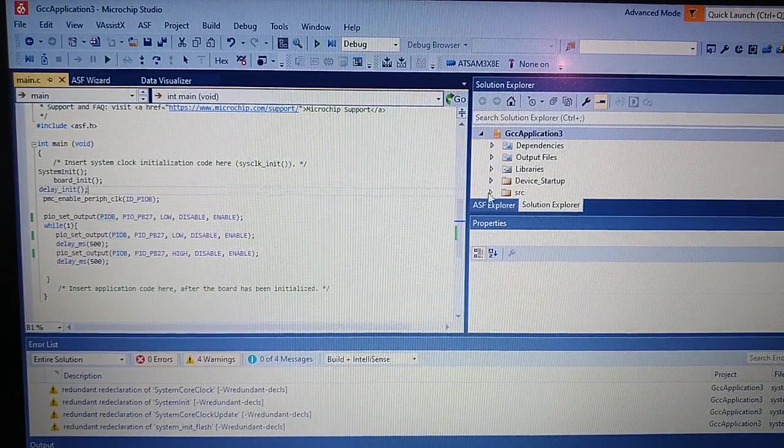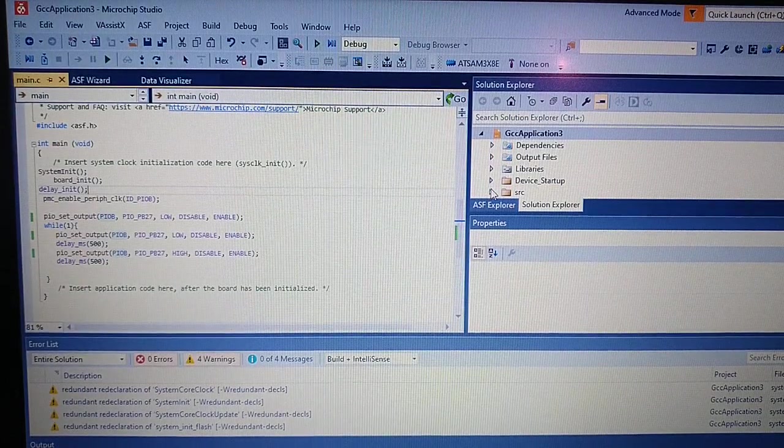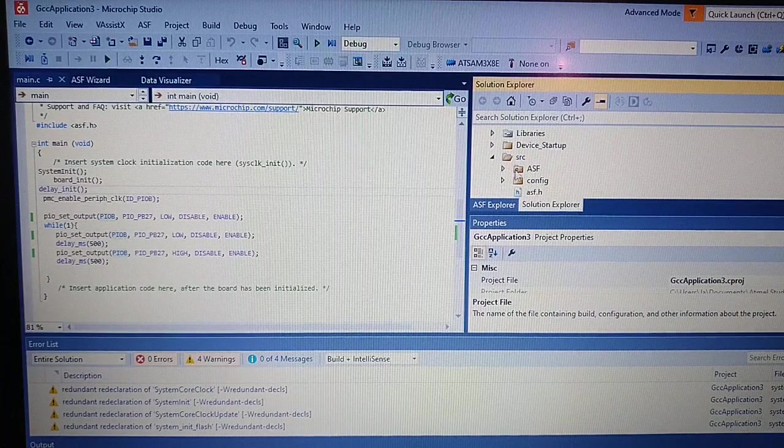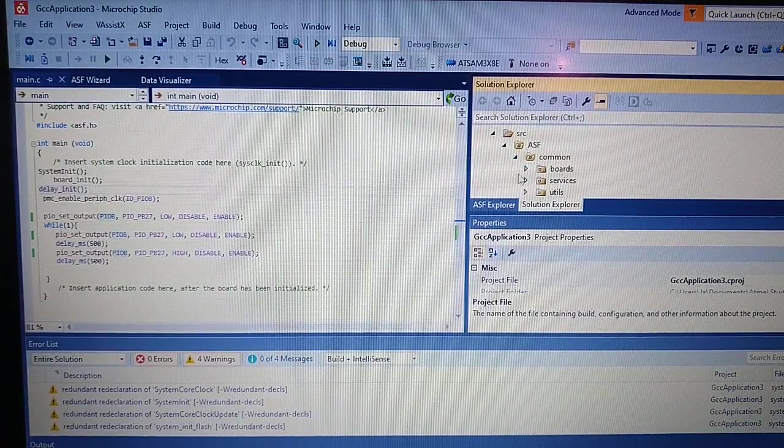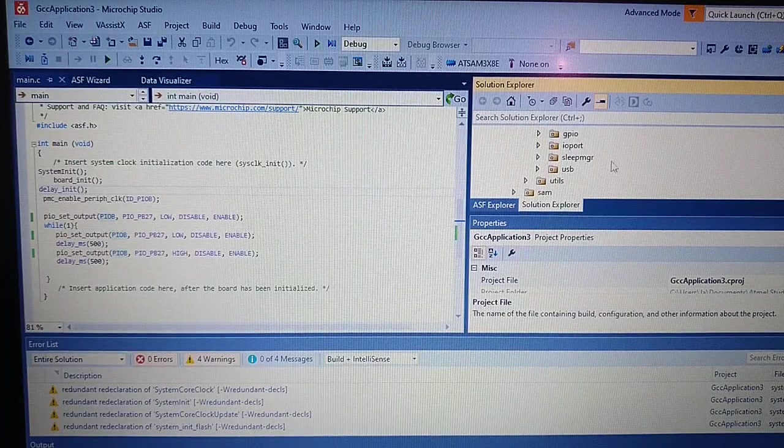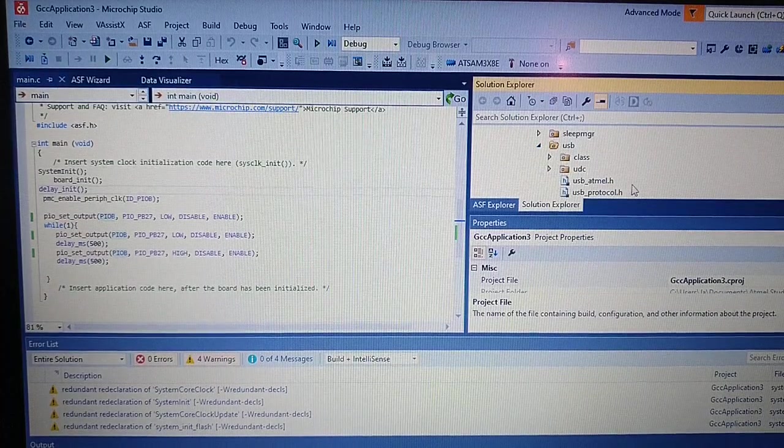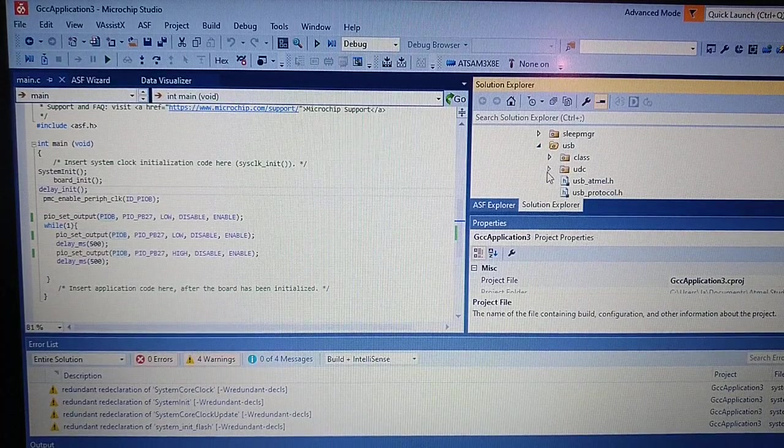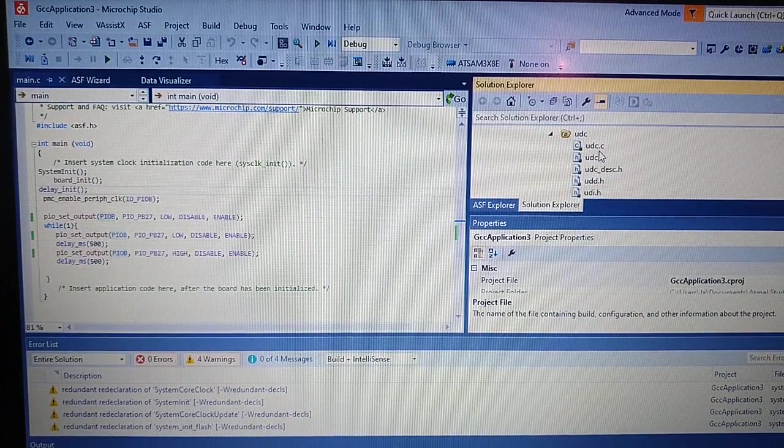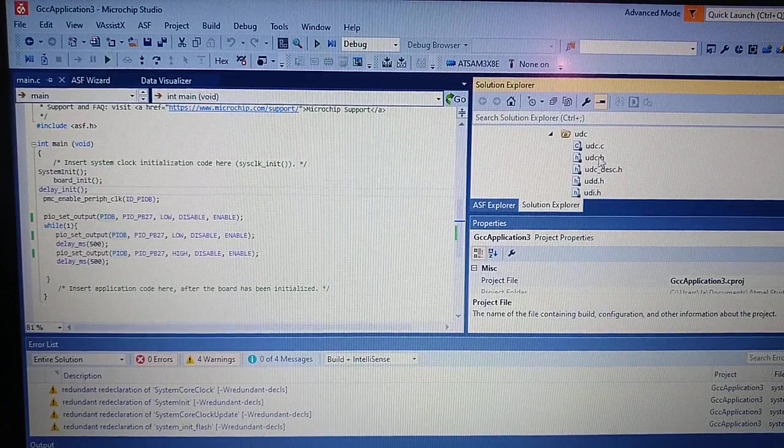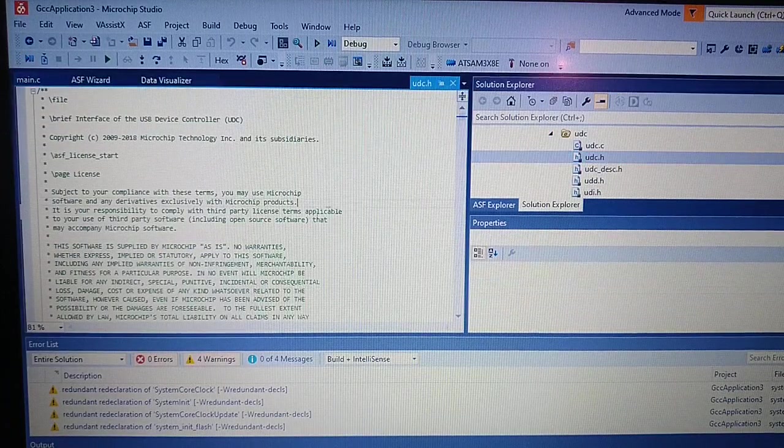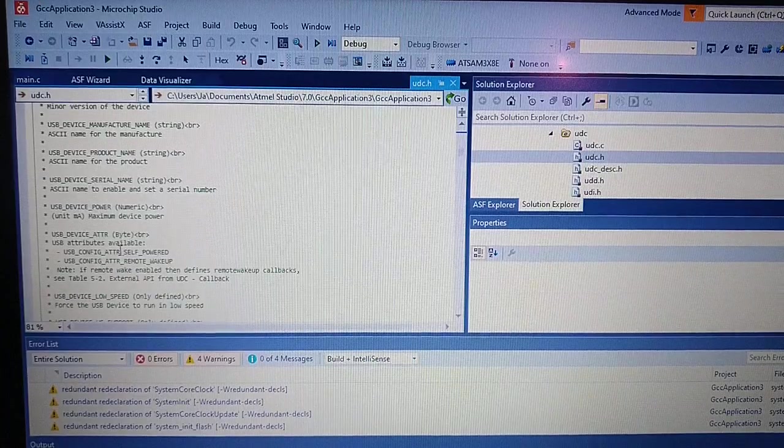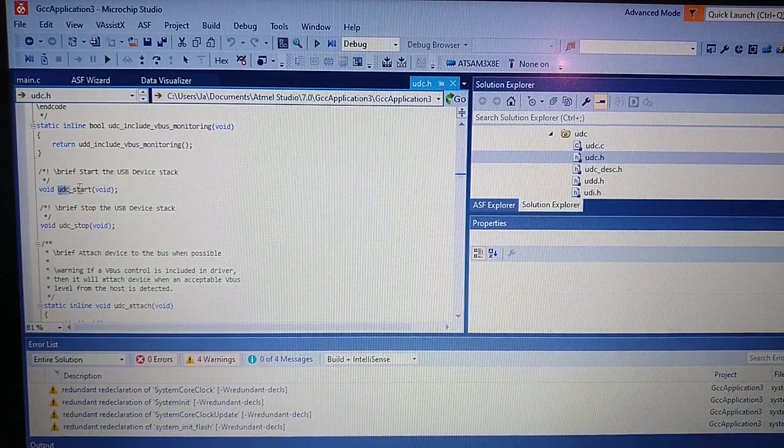Now we need to find files for this. And it's ASF Common Services USB. And now, so to start the USB we need to find this function, this file, which is this.